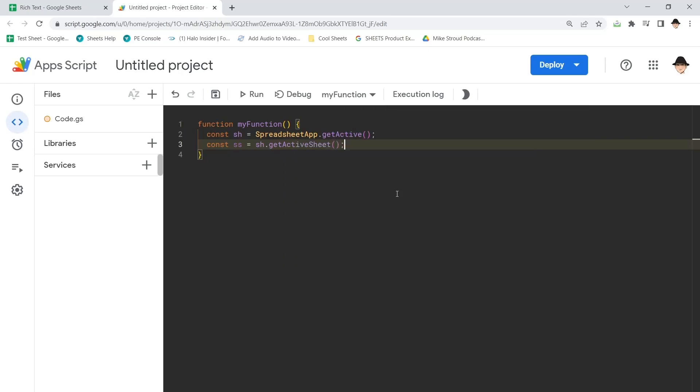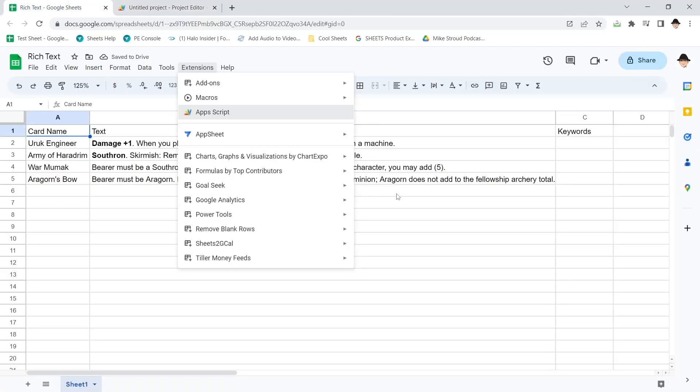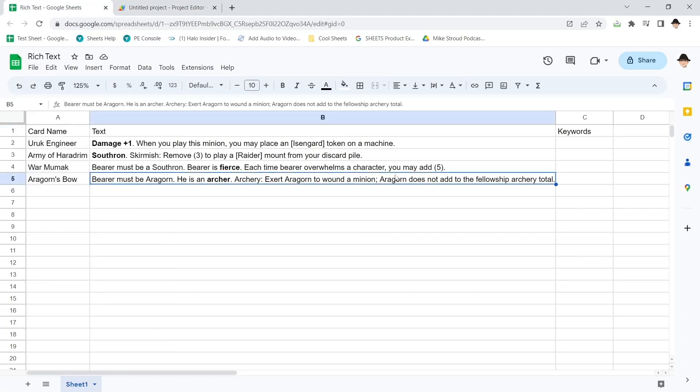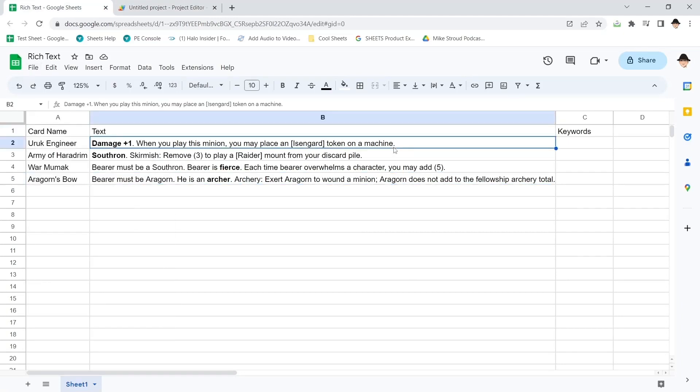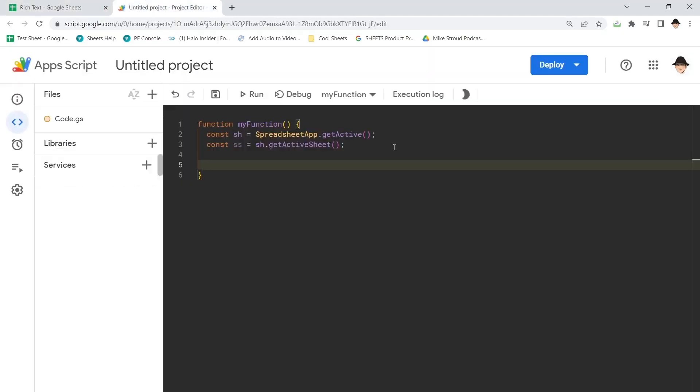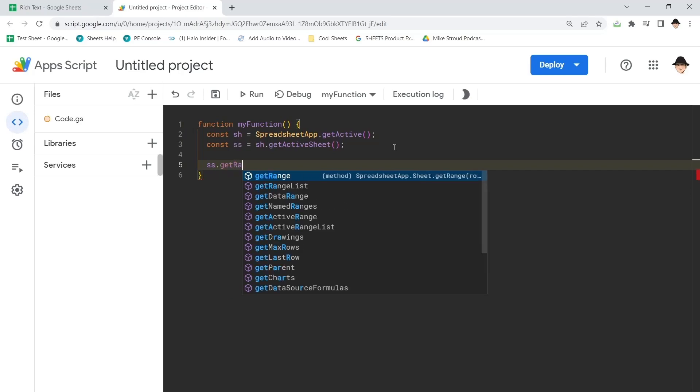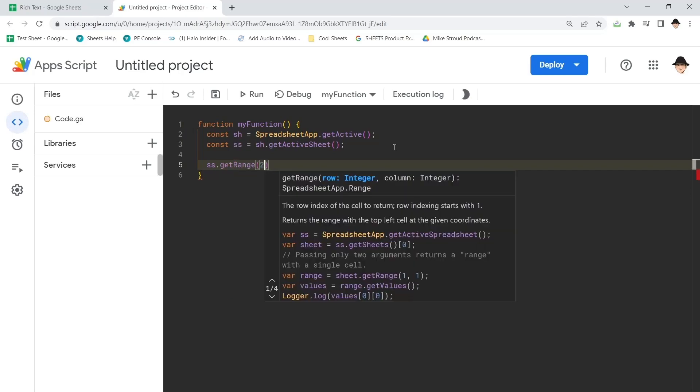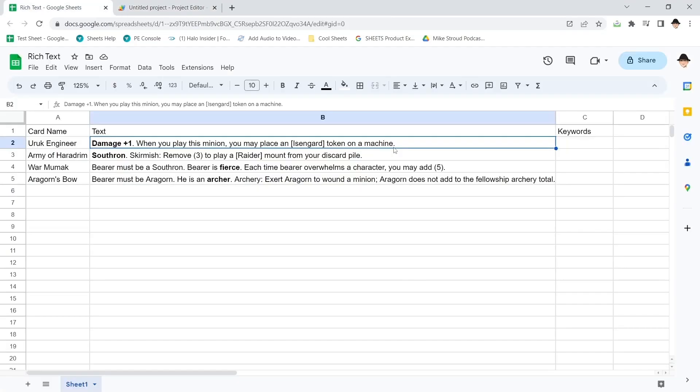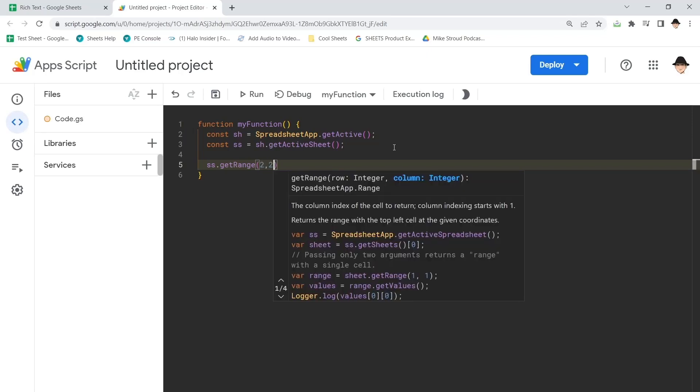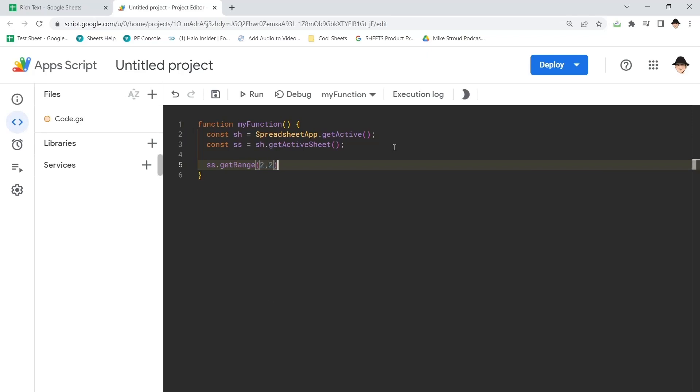So I have the spreadsheets and the sheet, my range, let's just go ahead and deal with this cell specifically to start with. So my range is going to be ss.get range row two column two right there. Of course, I could do this as the two, but when I'm in the app script environment, there's so much more flexibility in actually using the row and columns so we can iterate through. So I always do it that way.